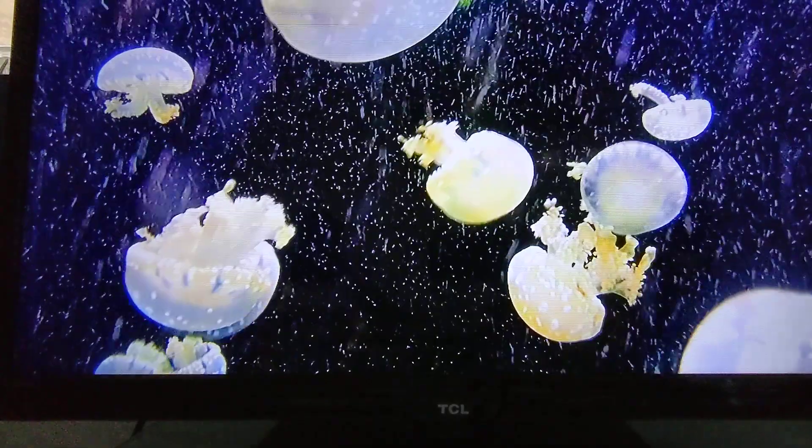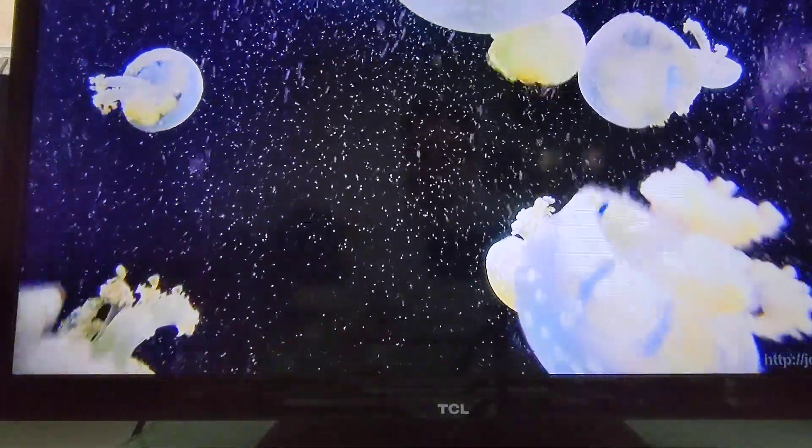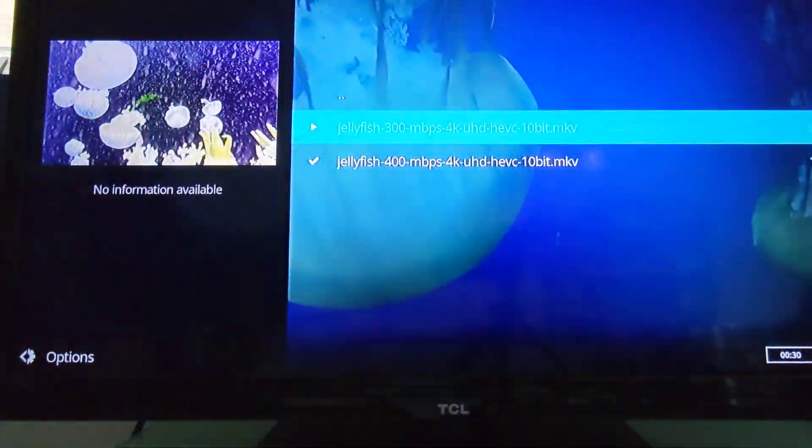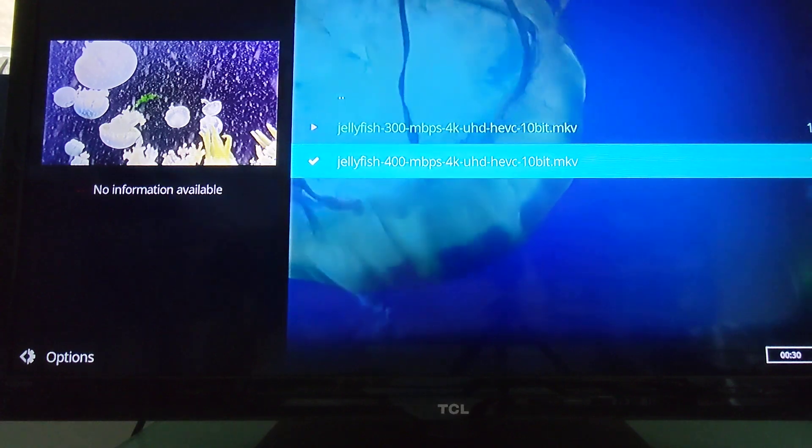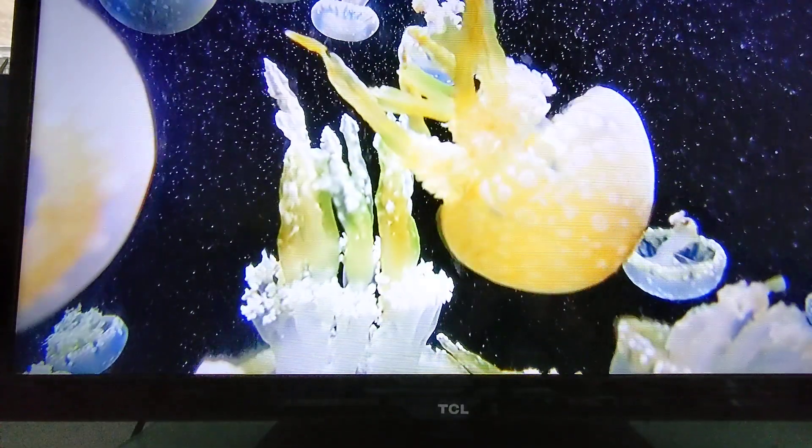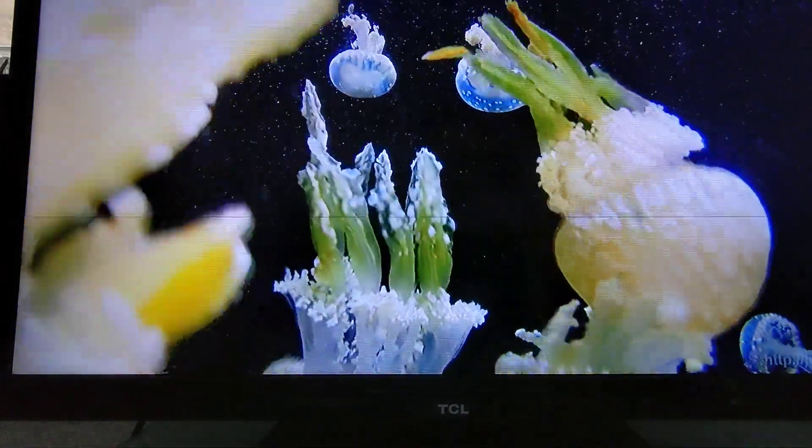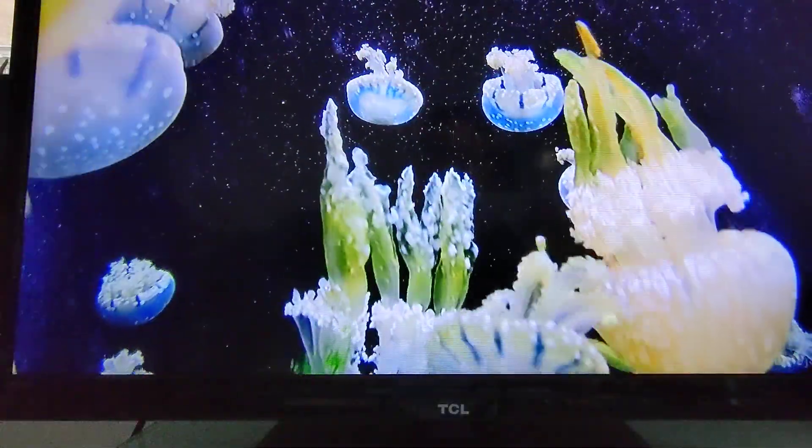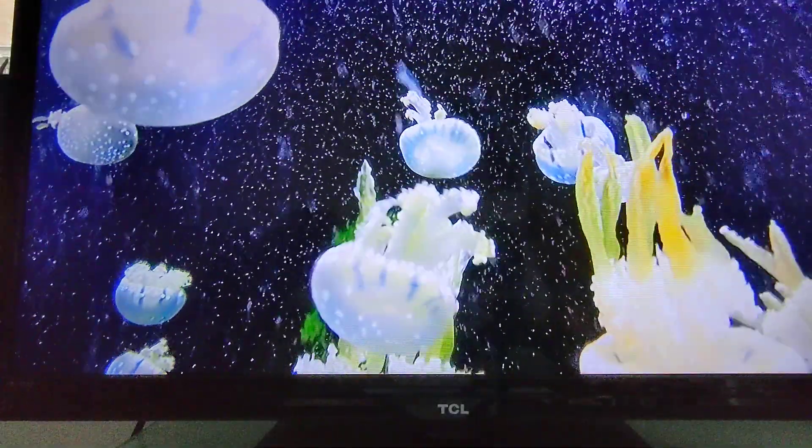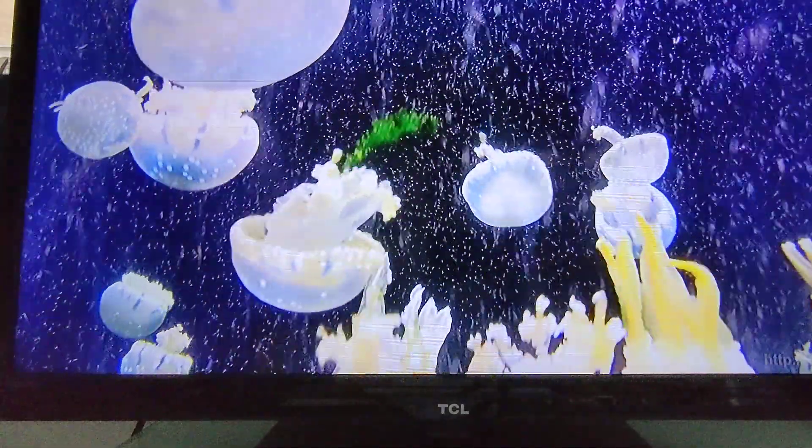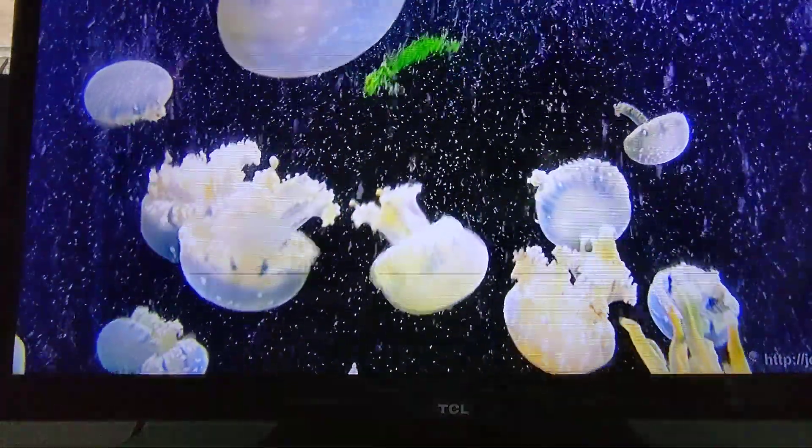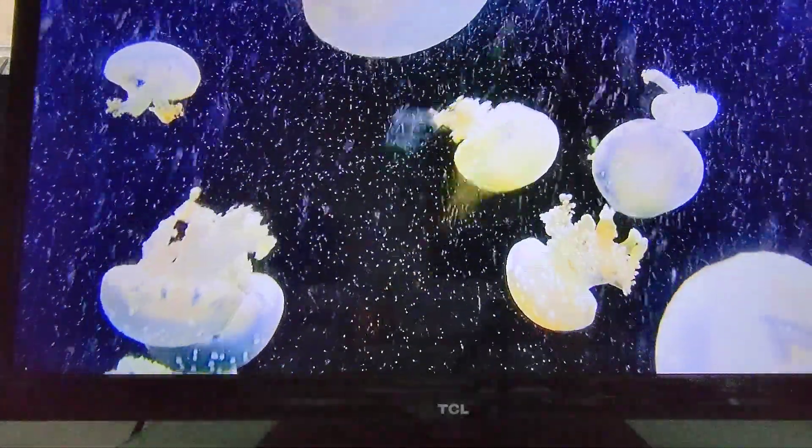But let's try the 400 Mbps version. And now I think we might be dropping a few frames here and there. It looks a little bit more jittery, but it's a lot smoother than what we were getting previously.